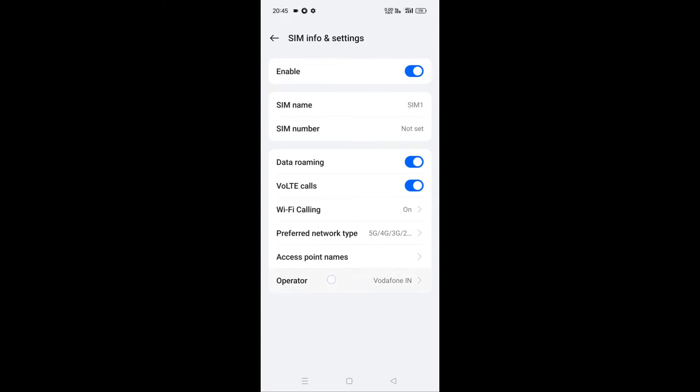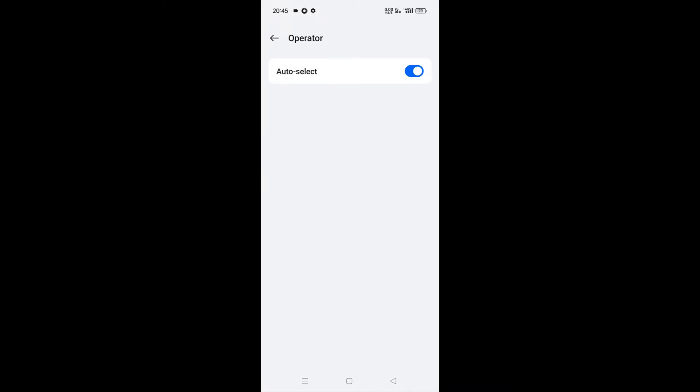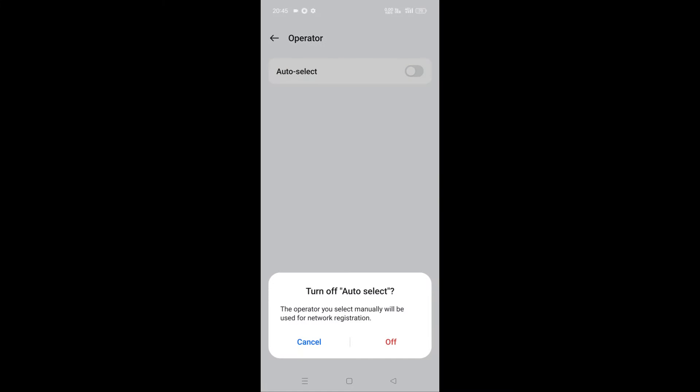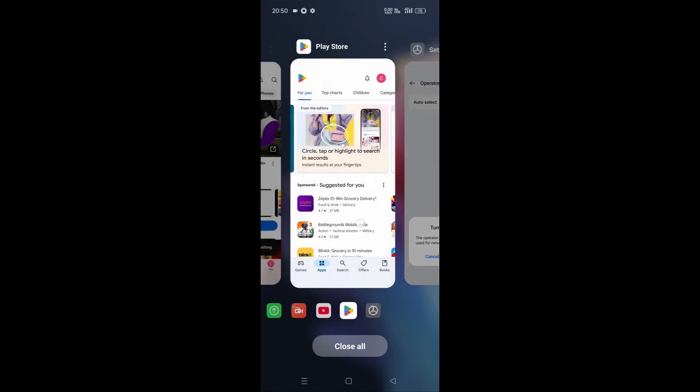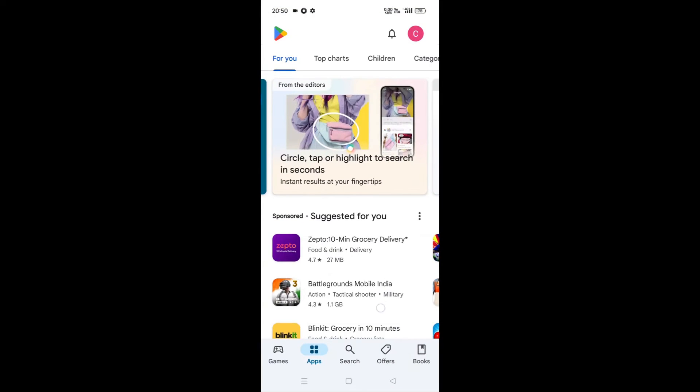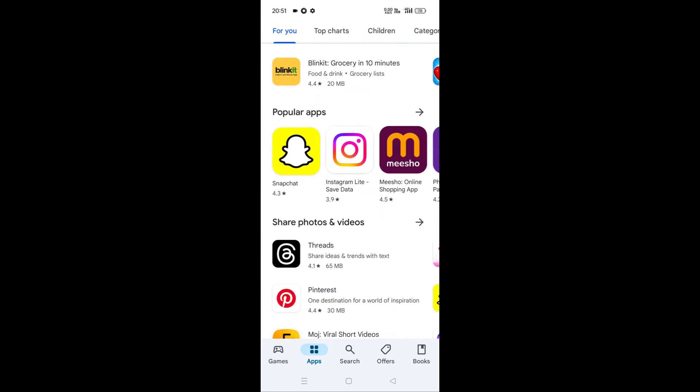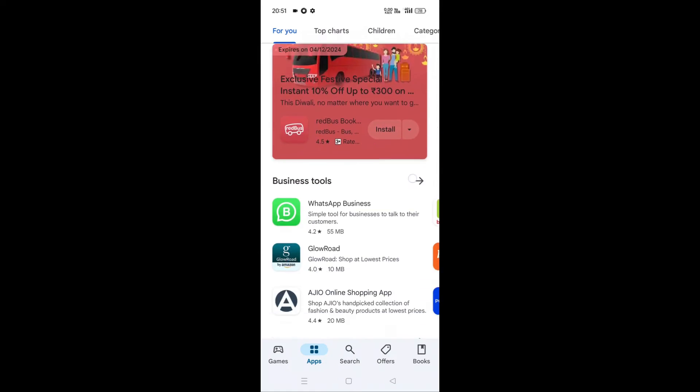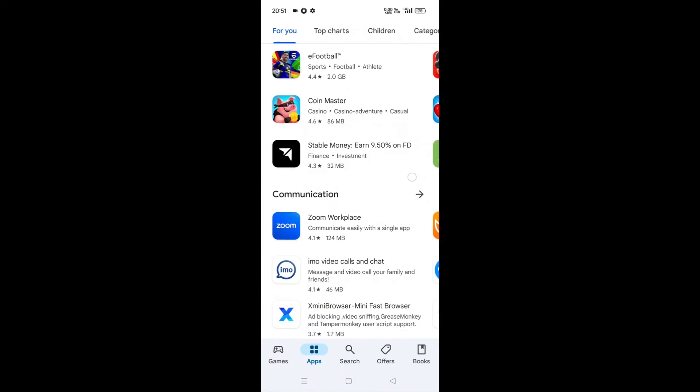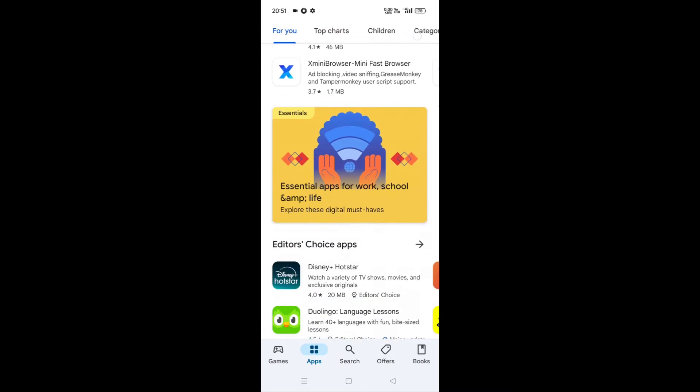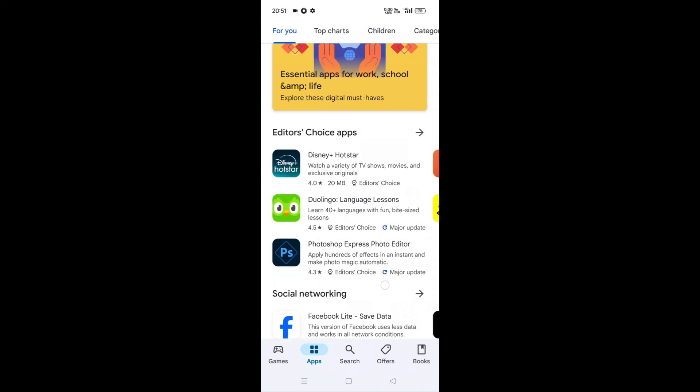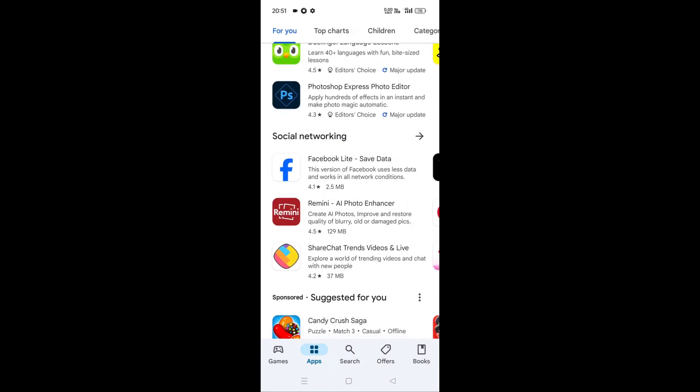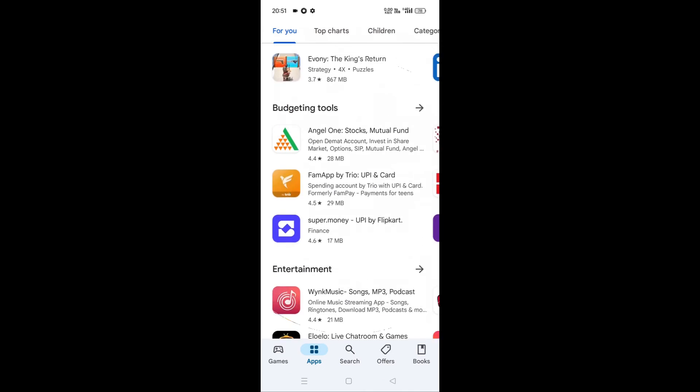Fifth, if it doesn't show 5G network here in manual search, you can check with your network provider whether they have 5G network coverage in your area or not. There are two possibilities. They may say there's no 5G coverage in your area but they have 5G in other areas in your city.